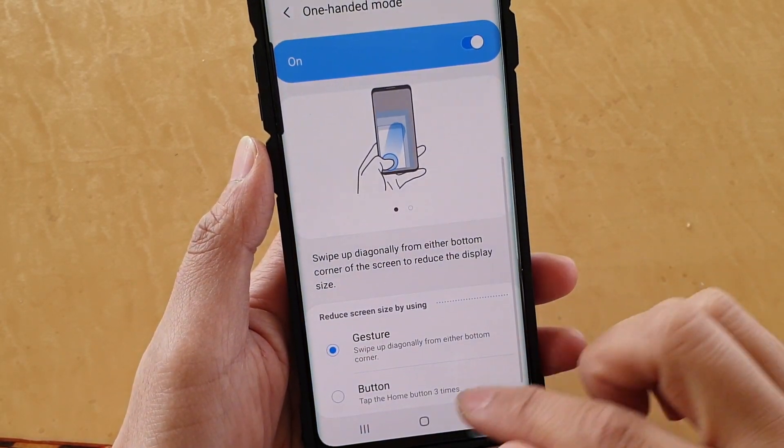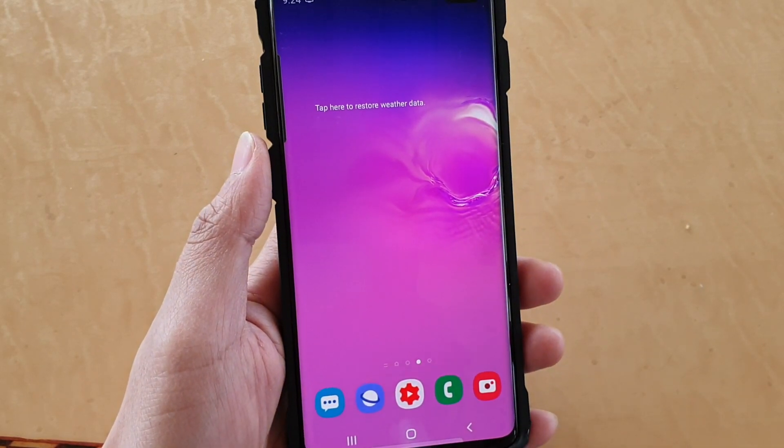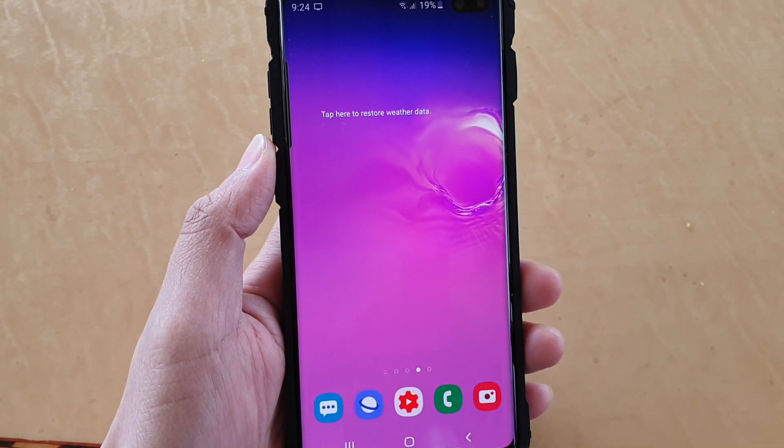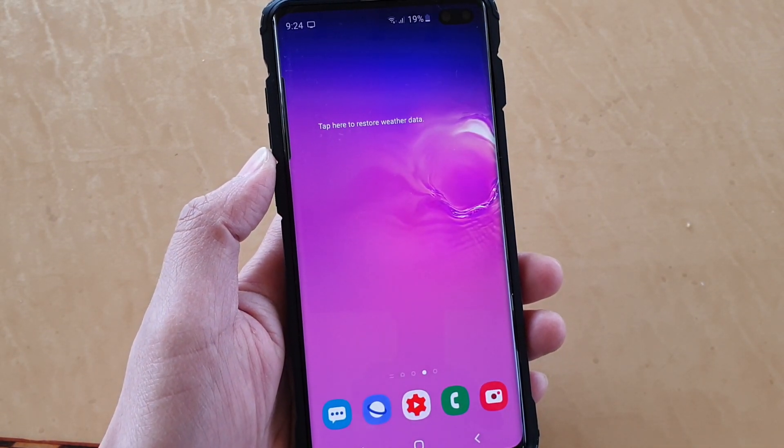And that's it. Tap on the home key to finish. Thank you for watching this video. Please subscribe to my channel for more videos.